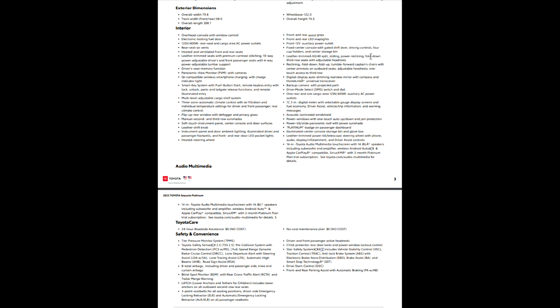You'll notice this is pretty cool too. So you're reclining, fold down, fold up, tumble forward captain's chairs with center armrest on the outboard seats, adjustable headrest, one-touch access to third row. So that is the same thing that it lists in the Capstone. So that should be a pretty cool feature. I'm guessing that this one-touch access to third row will probably electronically just fold the thing all the way forward. And if you've seen some of the pictures, the third row access is going to be awesome on this.